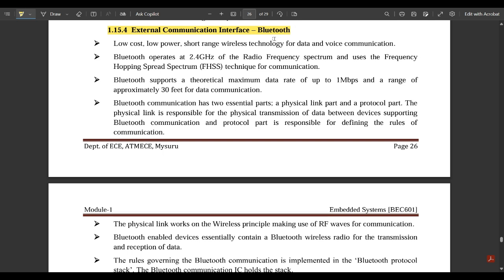Next is the external communication interface: Bluetooth. Bluetooth and Wi-Fi are the most common wireless communication technologies used worldwide. Bluetooth is a low-cost, low-power, short-range wireless technology for data and voice communication. It operates at the 2.4 GHz radio frequency spectrum and uses the Frequency Hopping Spread Spectrum (FHSS) technique for communication.